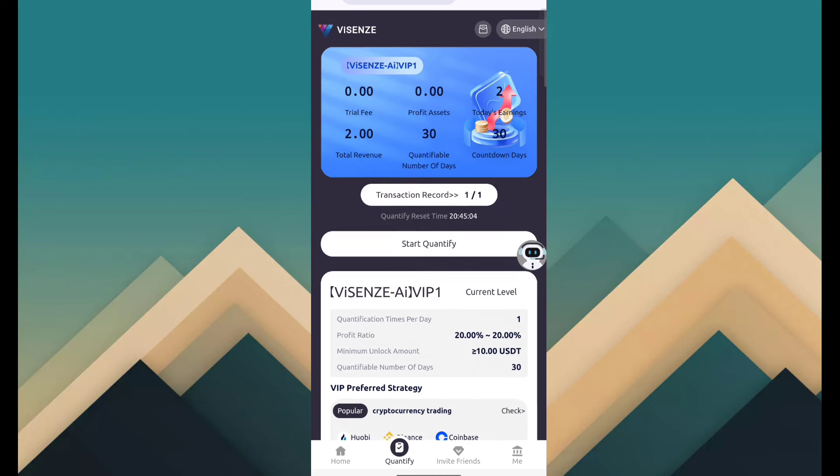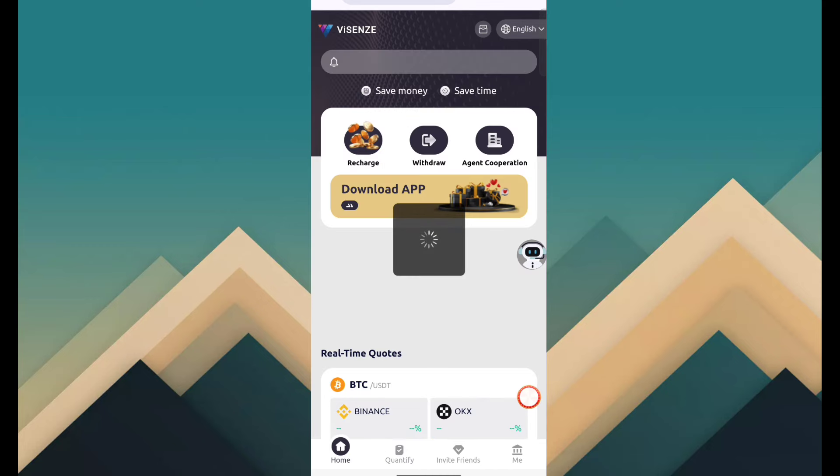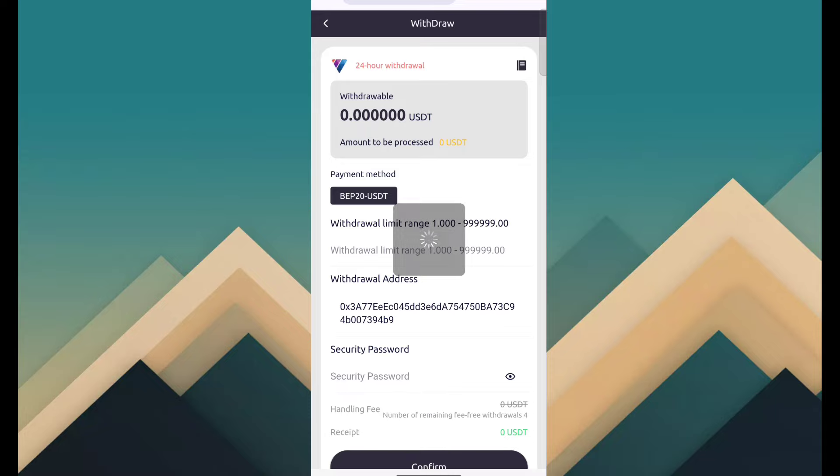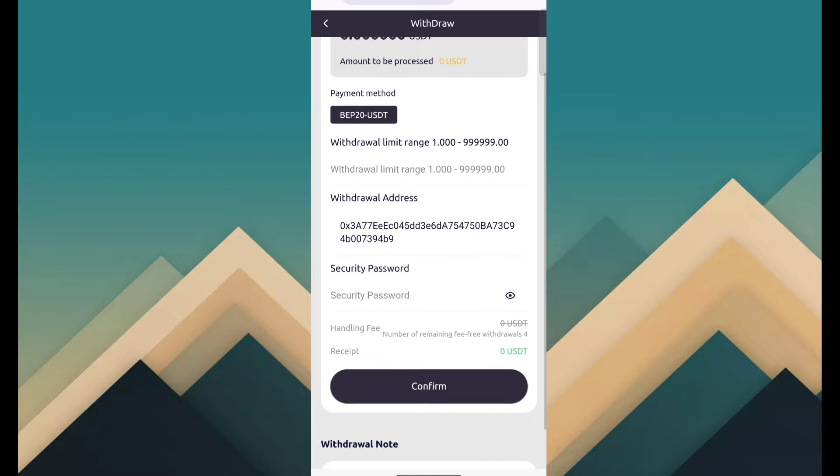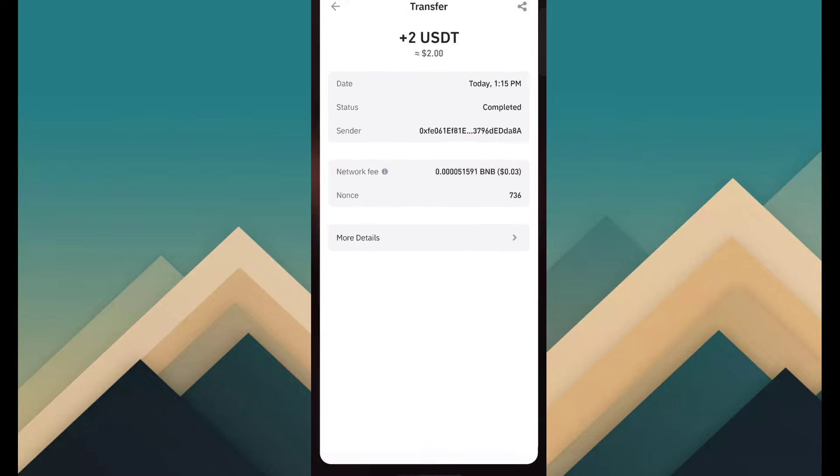After done everything, just click start quantify and complete your task. And after completed, apply for withdraw through the withdraw button. Then fill in the information and click on confirm. Then withdraw has been done, then you can find payment on your crypto account.